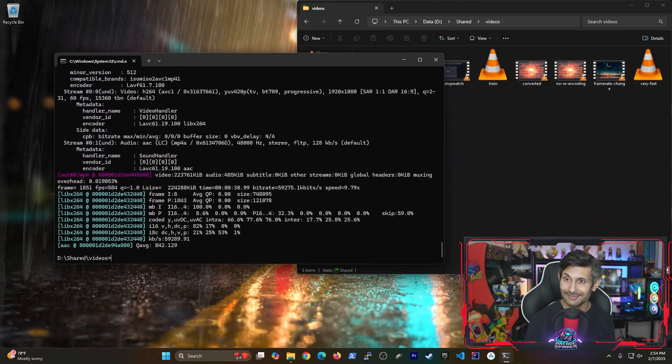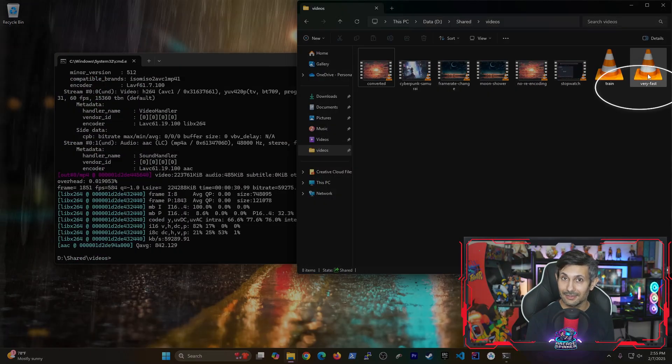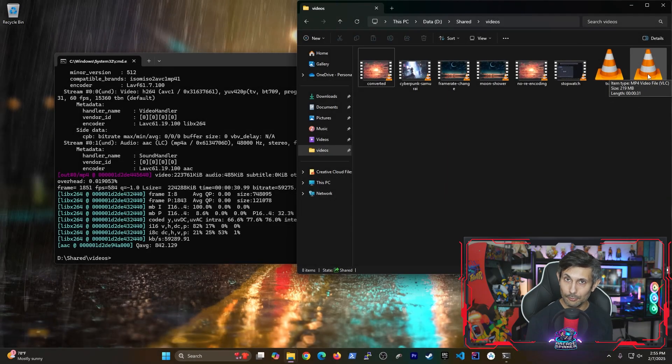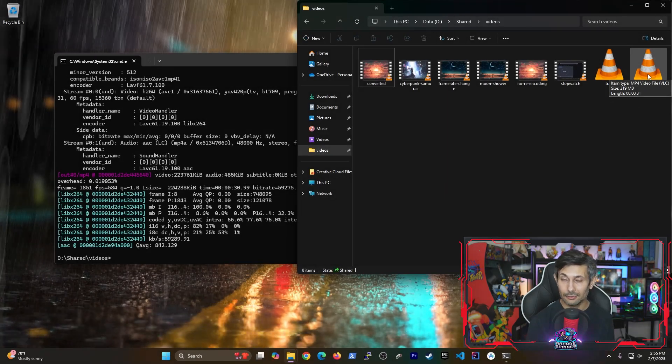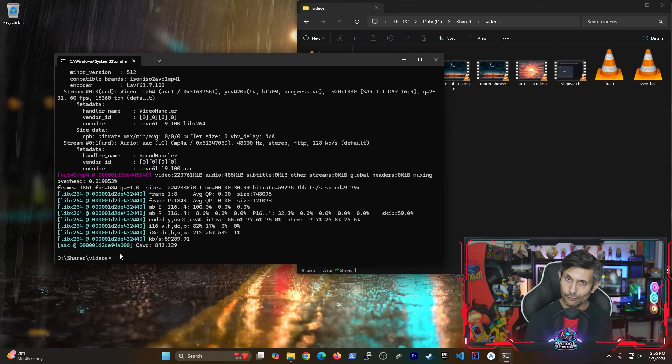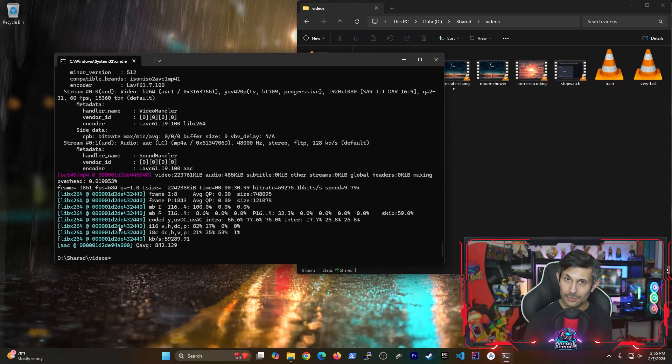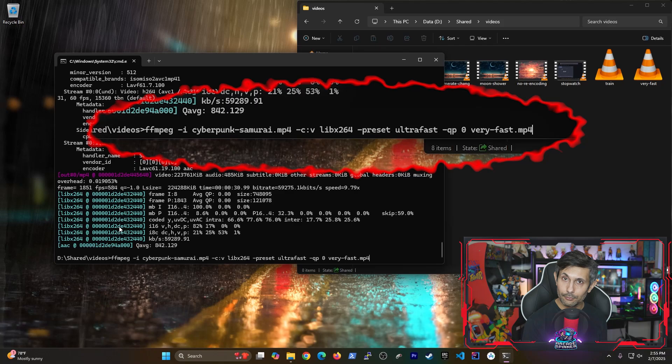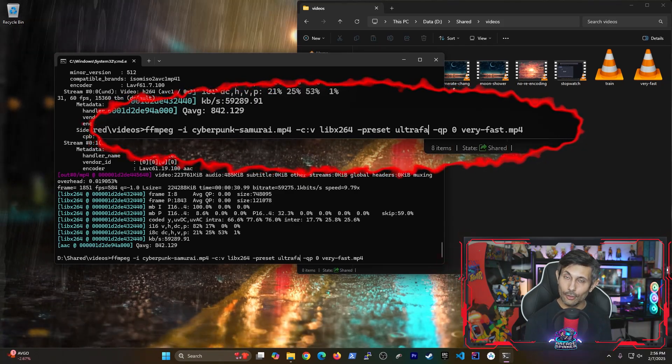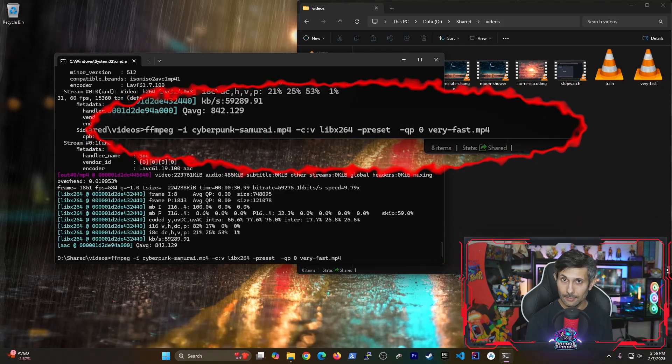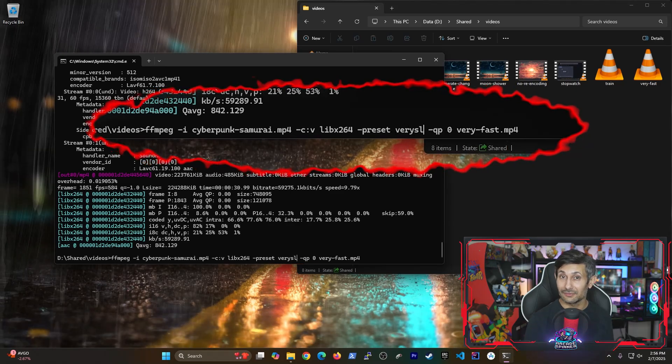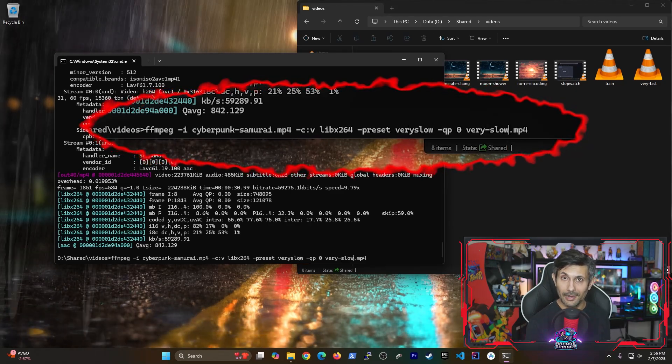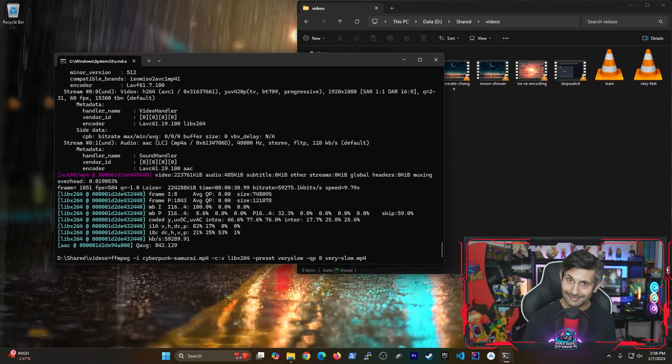But if you need a much smaller size video at a great quality, let's go over option number two. So for this one, let's reuse our previous command by pressing the up arrow in command prompt. The only thing that we need to change is to use the very slow preset and we'll give it a new file name. So as you may have guessed, this conversion will take a lot longer.